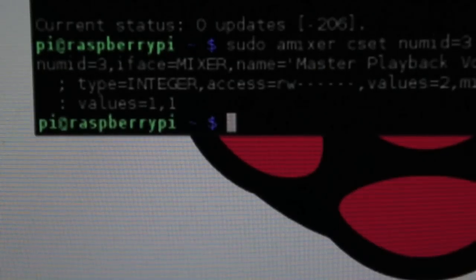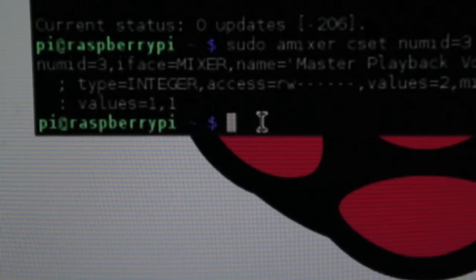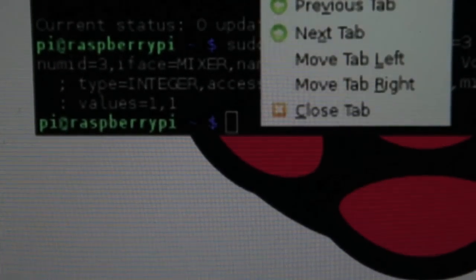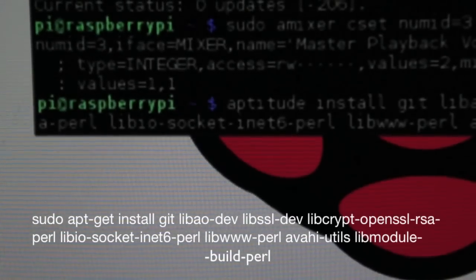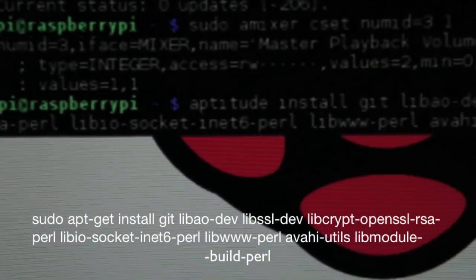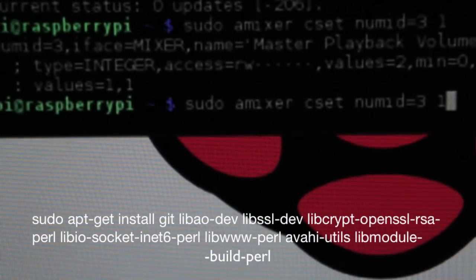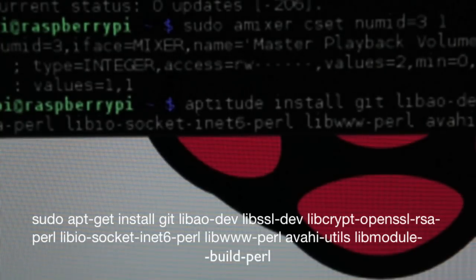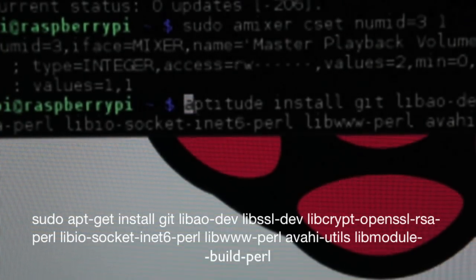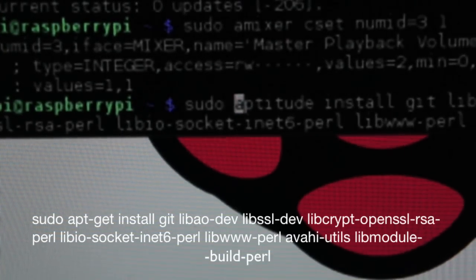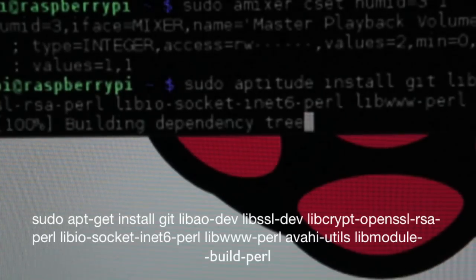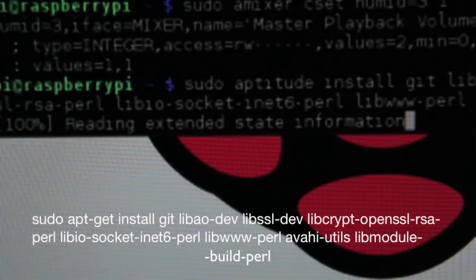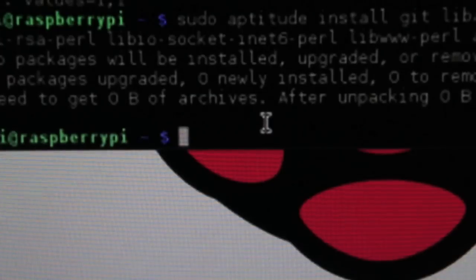So once you do that, we need to install a couple of packages and we're just going to do that with one line. All right, and like I said, I'm just going to have this in the description. You can just copy and paste it.